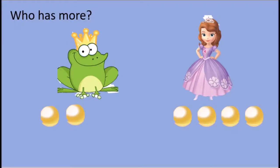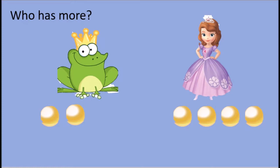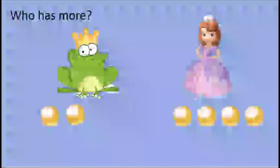Who has more — the frog or the princess? We can work it out by either looking and deciding who has more, or we can count to see who has more. How many golden balls does the frog have? One, two. How many does the princess have? One, two, three, four. Who has more? Can you point to the picture? Well done — the princess has more.